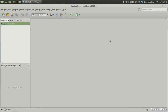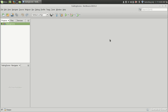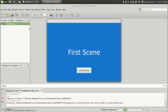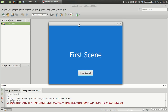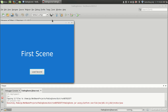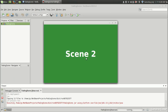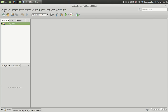Hi friends, welcome to Genuine Quarter YouTube channel. In this video I will show you how to implement a fading transition between two scenes in your JavaFX application. We are going to implement a fade out and fade in transition between two scenes. For example, this is the first scene, and when I click on 'Load Second' there is a fade out transition and the second scene comes with a fade in transition.